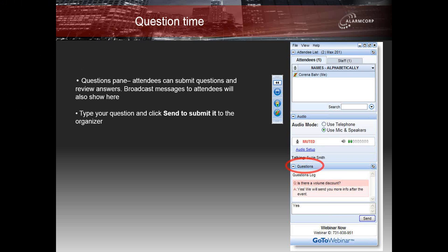Q&A: Are there PTZs that work over PoE without the extra figure-8 cable? Looking at the Sony IPELA hybrid solution, the control lines work with the coax for both IP control and analog, but it does need the figure-8 for power. There is one solution available without the figure-8 — I don't have that information immediately on hand, but I'll follow that up with the person who asked the question directly.